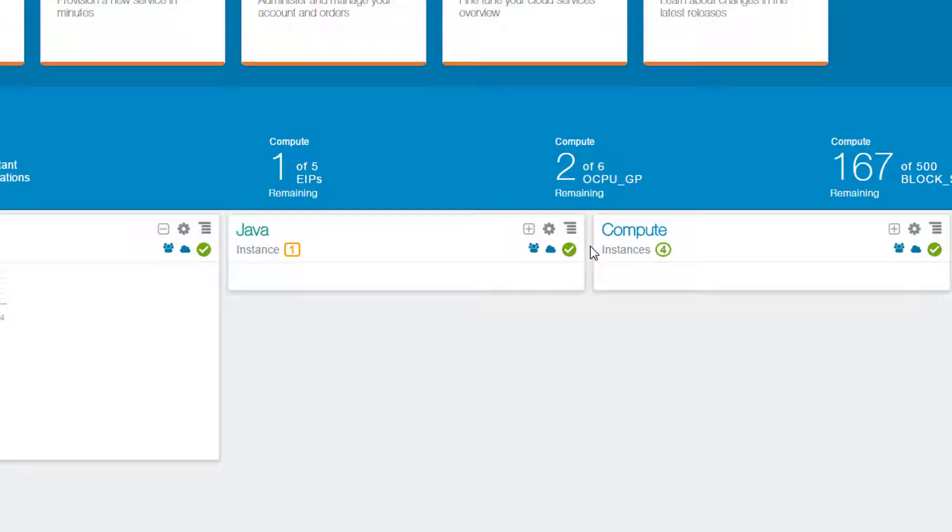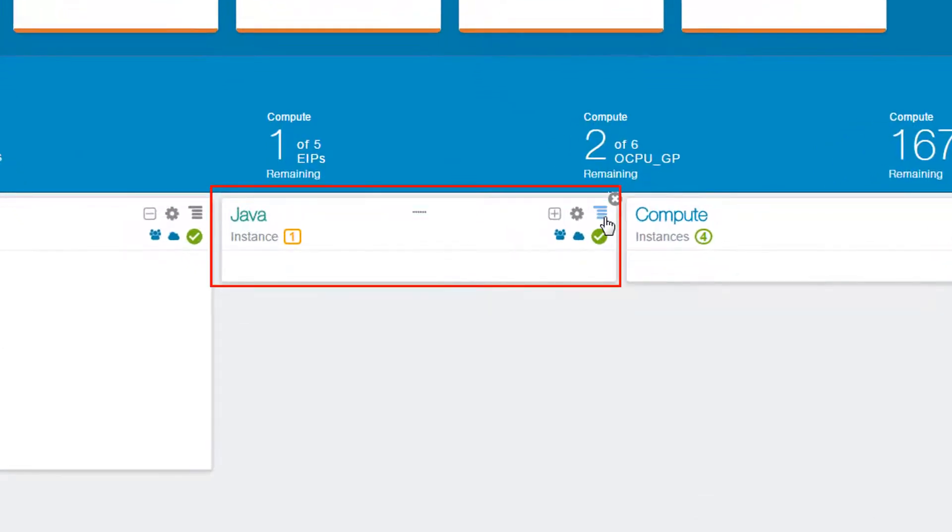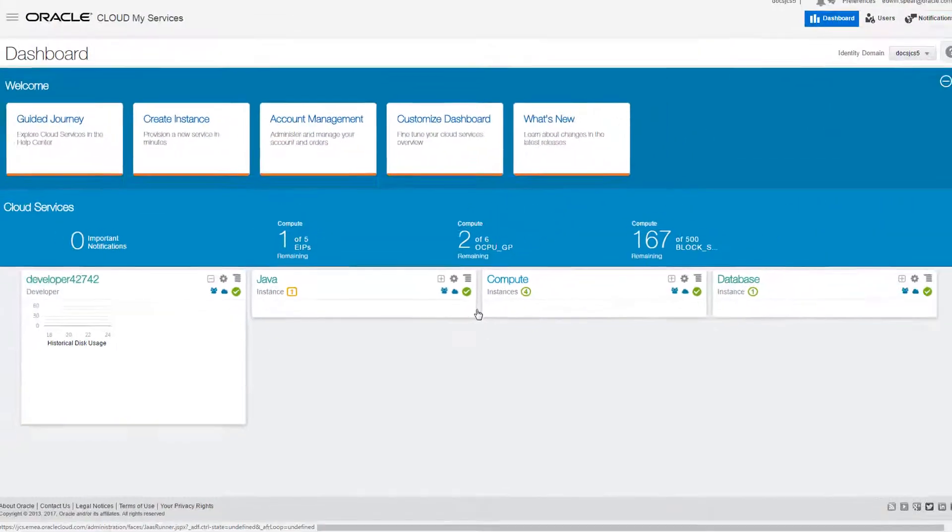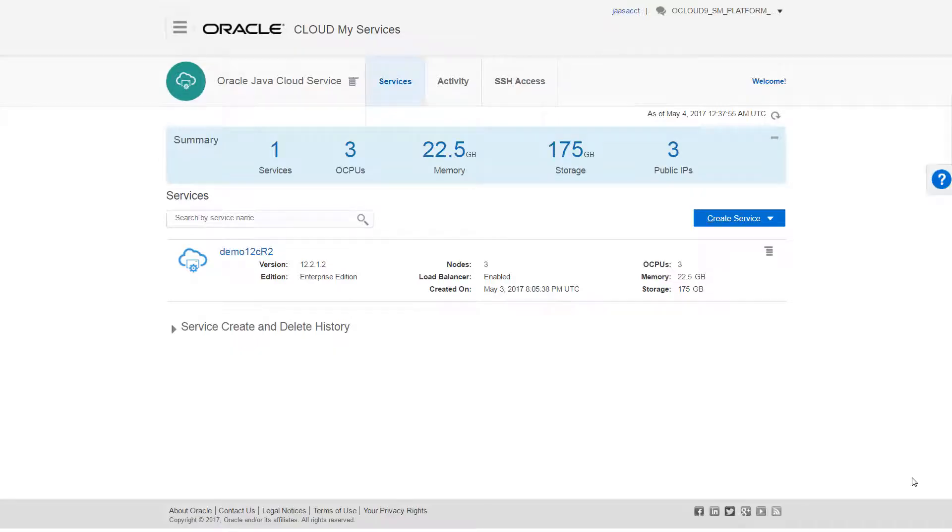Patching an Oracle Java Cloud Service instance allows you to keep it current with the latest updates to the system. Patching is a simple process that I'll launch from the Oracle Java Cloud Service console.